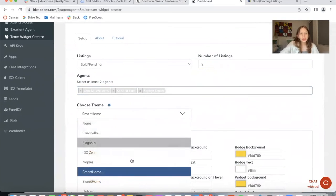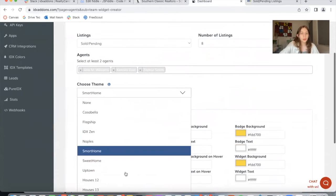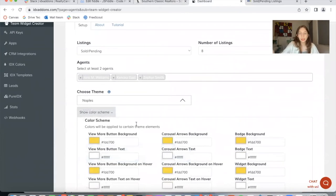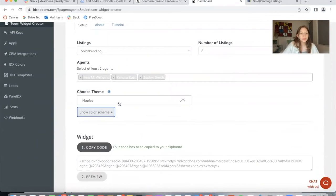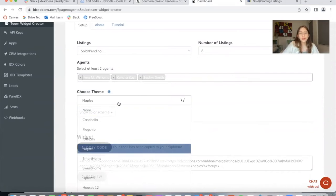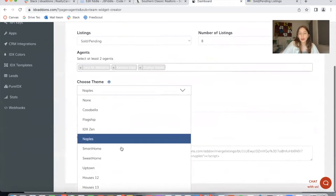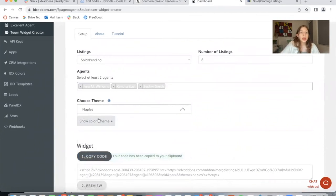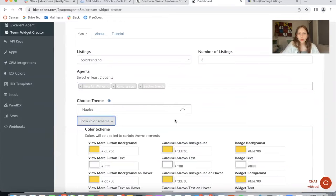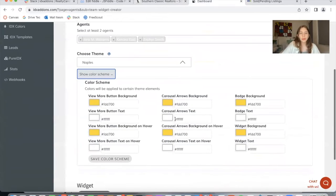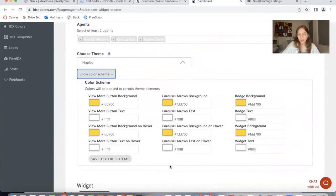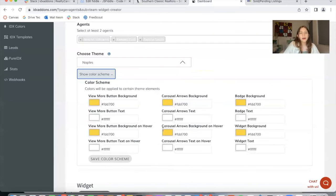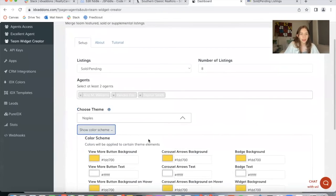Then I can choose a theme from the ones that we offer. I'm going to choose this one for now, but you can change it later on to be whichever theme you like the best. Then if I click on show color scheme, I will see the colors that the widget will be using. By default, it adds in the colors that are more prominent in your website. So in this case, yellow. But you can change them to be anything else if that's what you like.